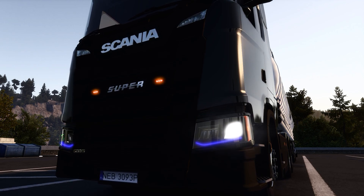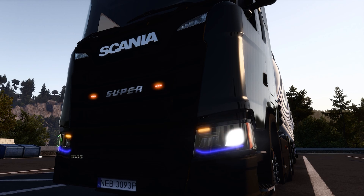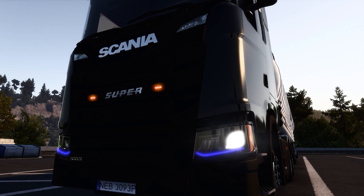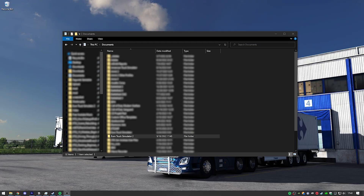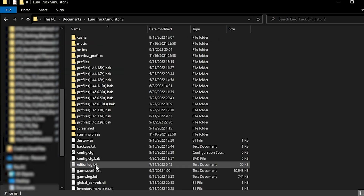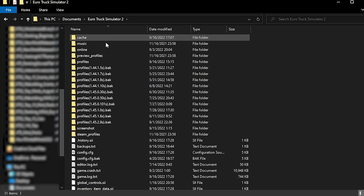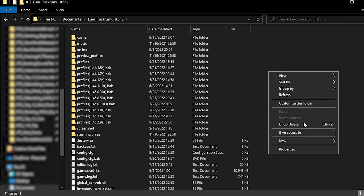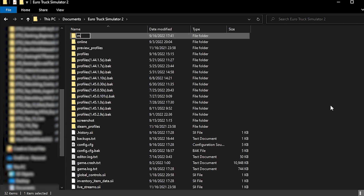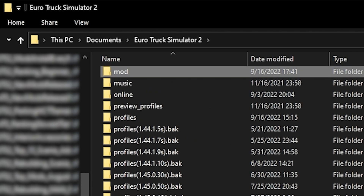If this is the first time you are installing a mod, you have to check if you have the mod folder — this is where you're going to place all the mods you want to use. To check, go to My Documents, the Euro Truck folder, and if you don't see a mod folder, create one. It has to be named 'mod' exactly as you see in the video.